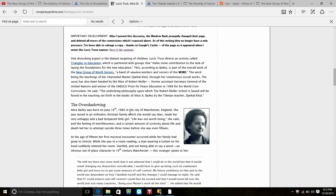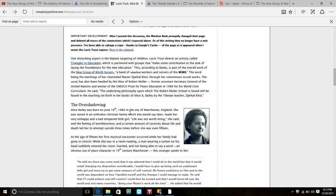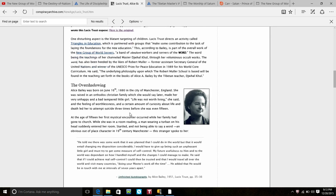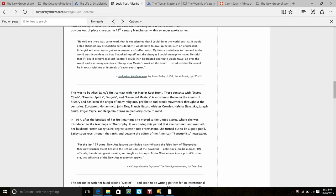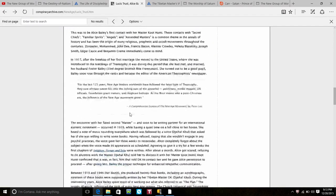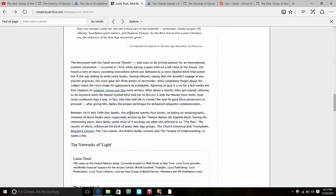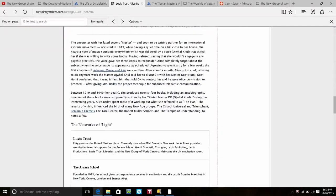Core, Core people, Core. The underlying philosophy upon which Robert Mueller's school is based will be found in the teachings set forth in the books of Alice Bailey by the Tibetan teacher Djwal Khul. Core was approved by the Board of Governors of the Rockefeller Foundation. Everybody thinks it's a federal program, it is not.